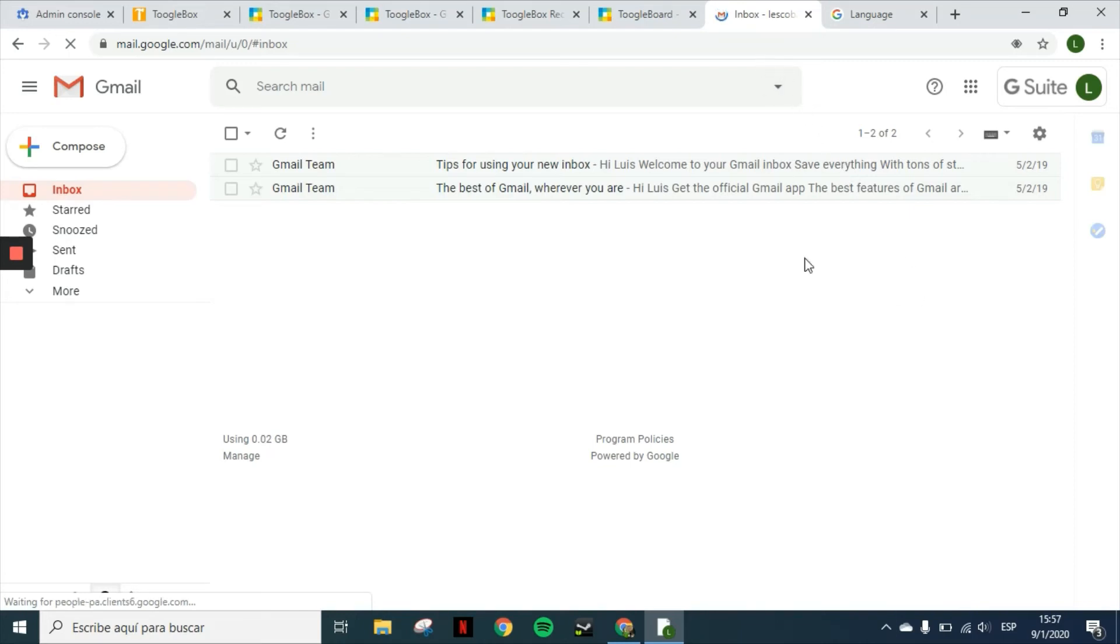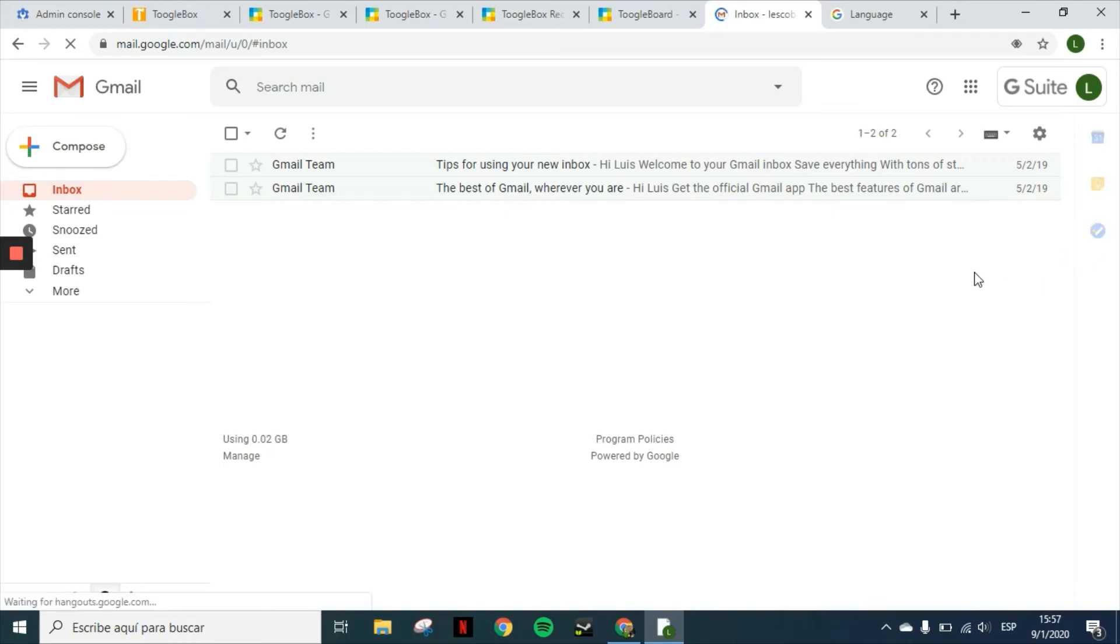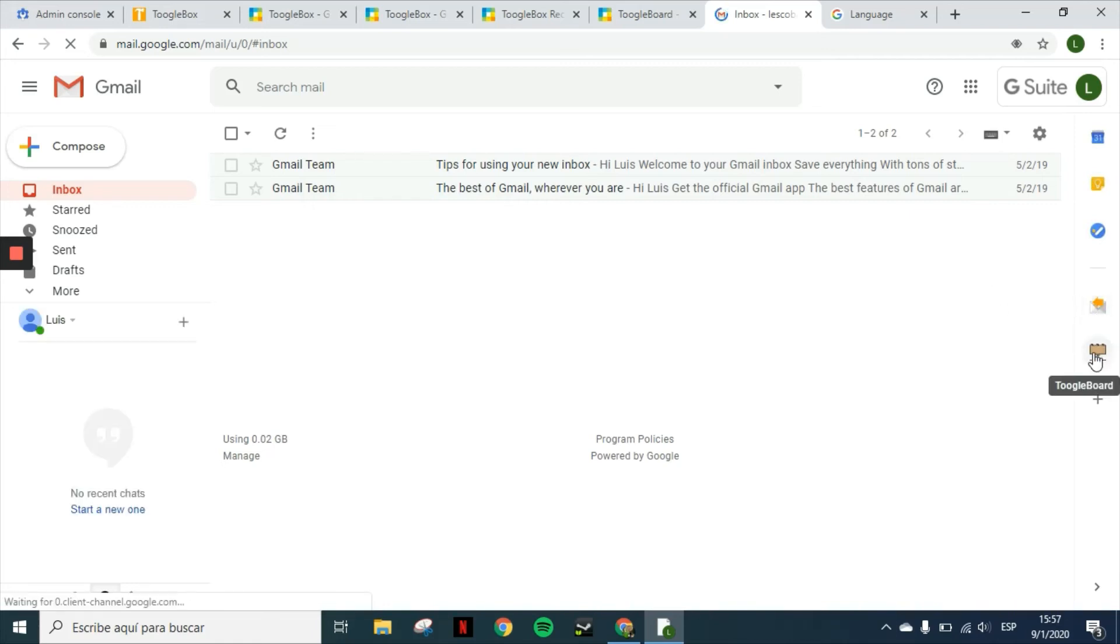Now that it's loading again, we'll see that I will have not only the G Suite add-ons, the native add-ons, but also the Toolbox recall and Toolboard.